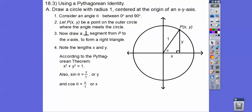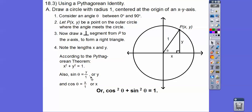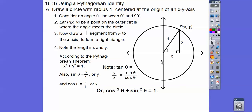The sine of theta is opposite over hypotenuse, which is just y over 1, or y. Similarly, the cosine is x. So y equals the sine and x equals the cosine. If we substitute that in, cosine squared plus sine squared equals 1. Also notice that the tangent of this angle, which is opposite over adjacent, is y over x — which is just the sine of theta over the cosine of theta. That's where we get tangent equals sine over cosine.